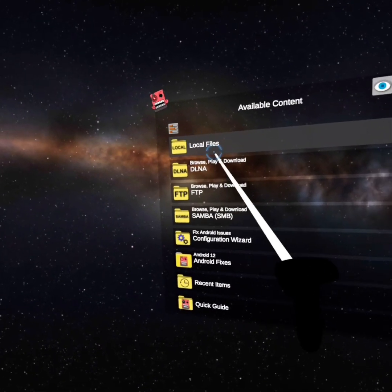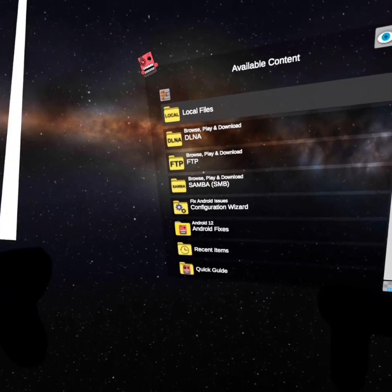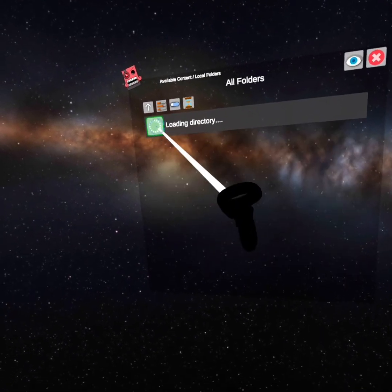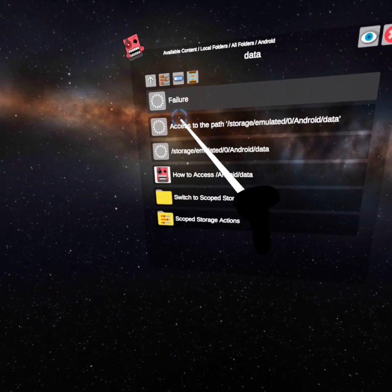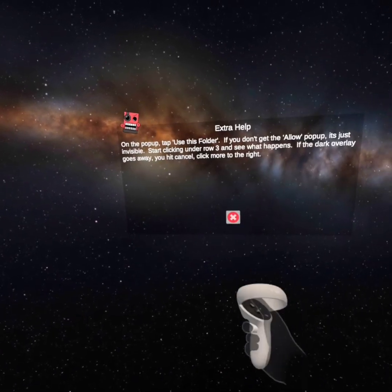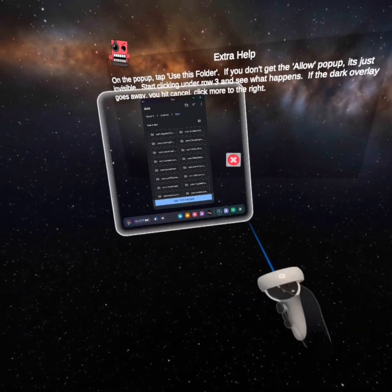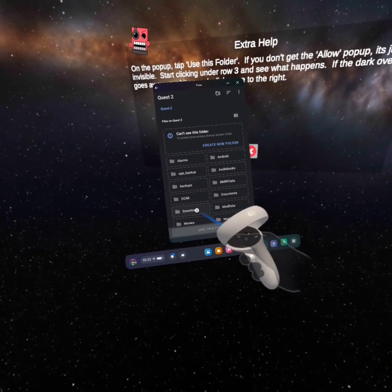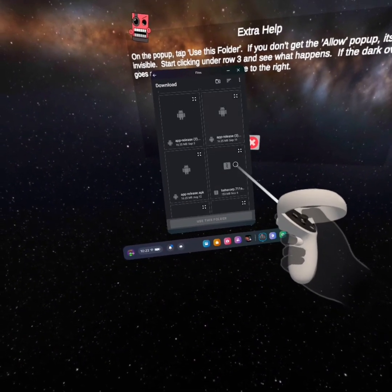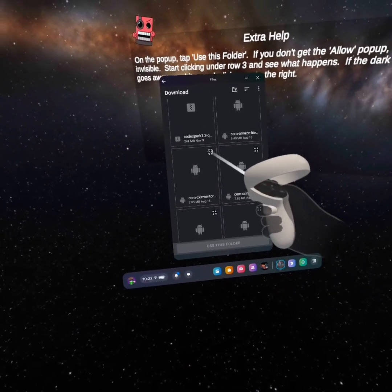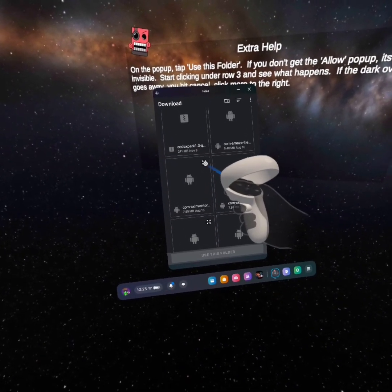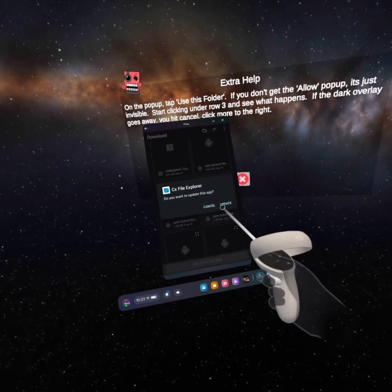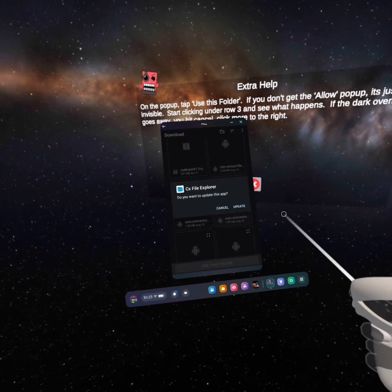Once you have loaded in, you're going to click on All Folders, then Android Data, Scope Storage Actions, and then press Request Access. Then you're going to press Use This Folder to access all folders. Then you're going to click on Quest 2, then Download, and then find CX File Explorer. Once you have found it, press the four diagonal arrows, and when this pops up just press Continue. Then press Install — for me it says Update, so just press Install.